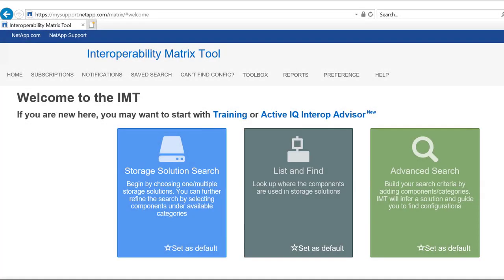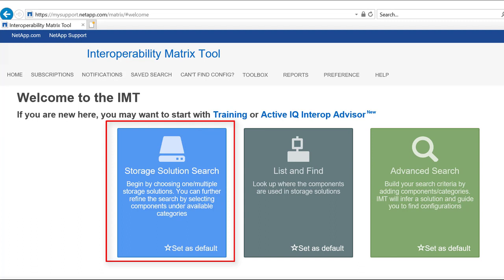The storage solution search enables you to select a particular solution or solutions from the list of available solutions that are maintained in the IMT.